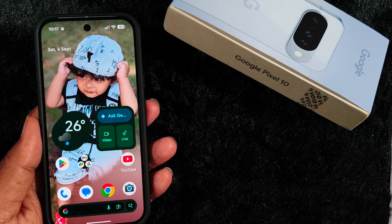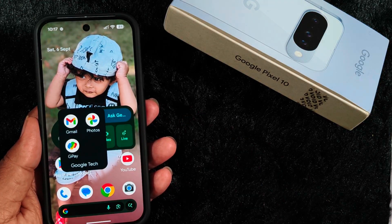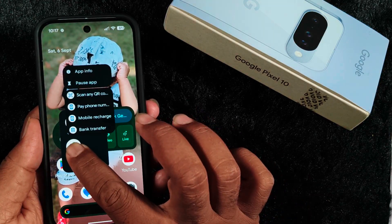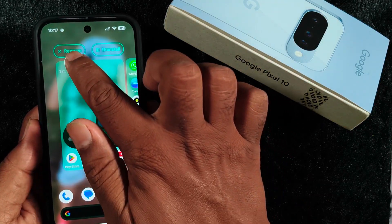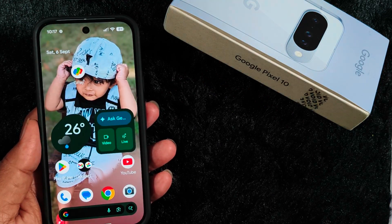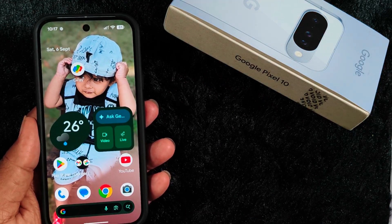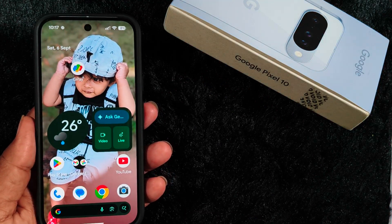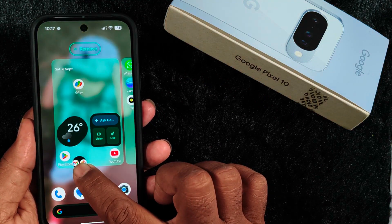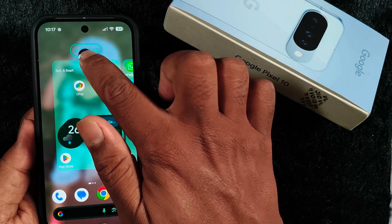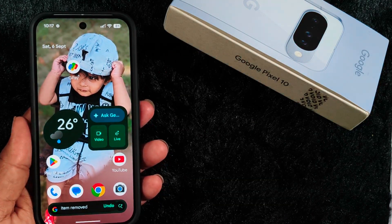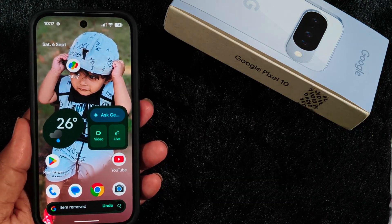To remove an app from the folder, long press it and tap on Remove, or tap outside the home screen to remove the app from the folder. To remove the entire folder, long press it and tap Remove at the top to remove the app folder from the home screen.